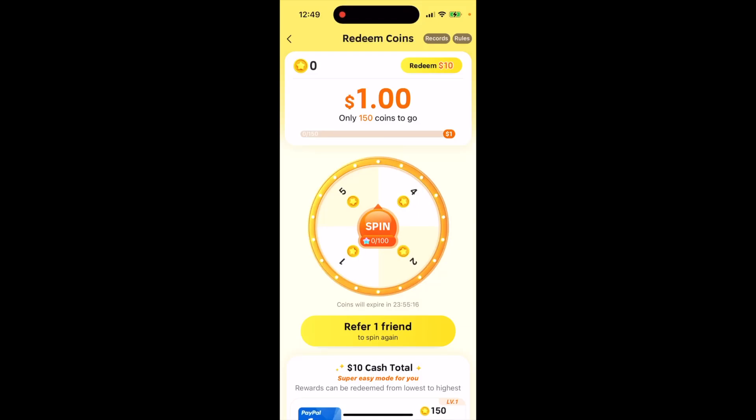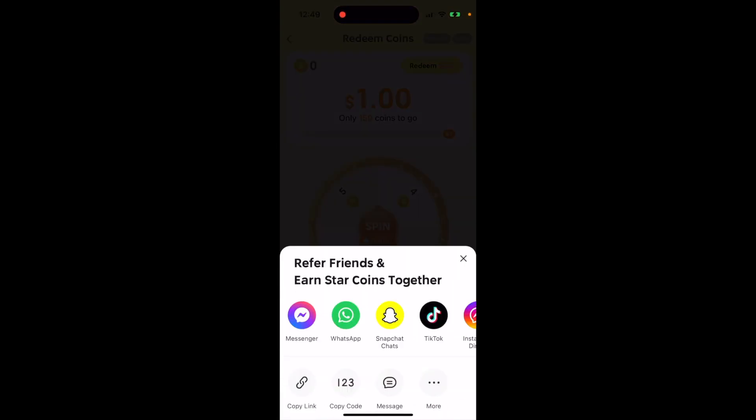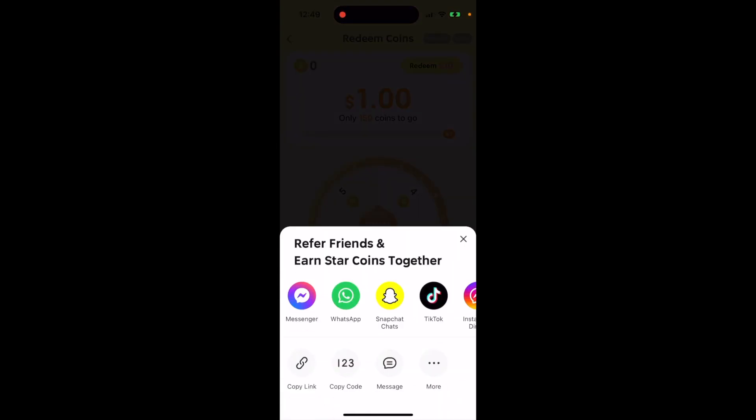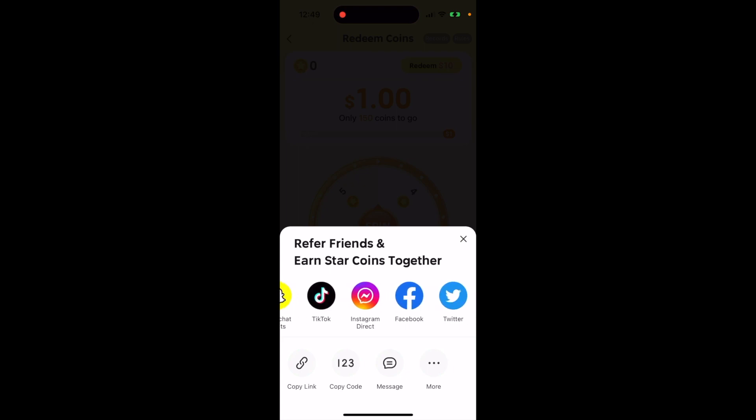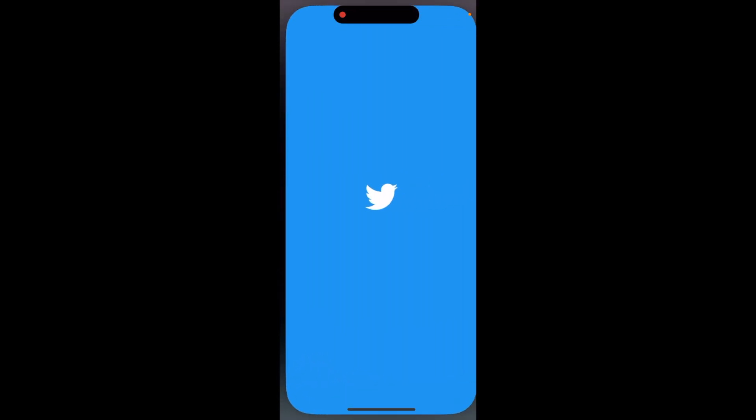Here's how to refer friends in the Tamu app. You can just type to refer one friend and then you will be able to spin in the app. For example, if I just open up...